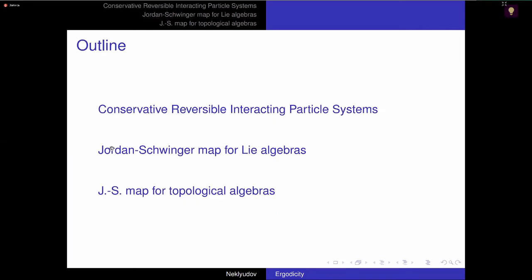In this talk, I will discuss a certain algebraic structure which appears in the series of conservative interacting particle systems. The structure has a name: it's the Jordan-Schwinger map, or rather some extension of it. I'll show how the structure, which comes from analysis, has applications in algebra and also in mathematical physics.